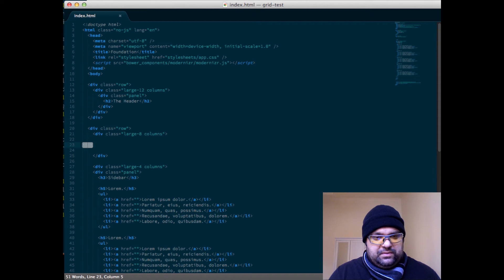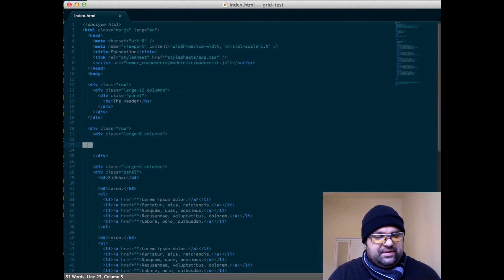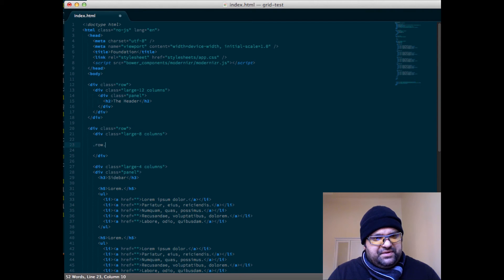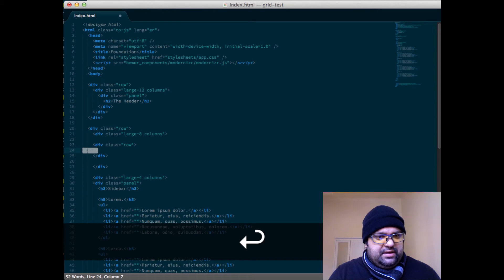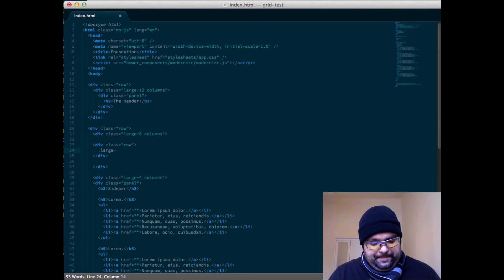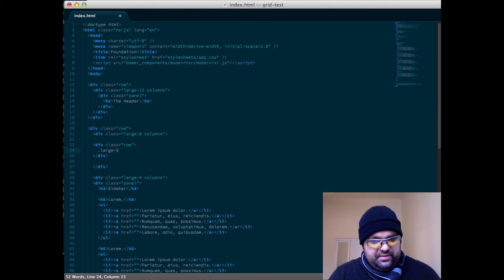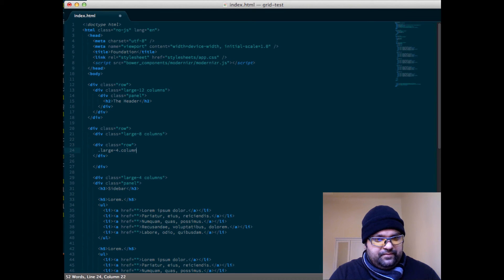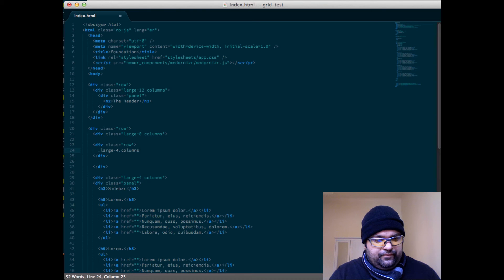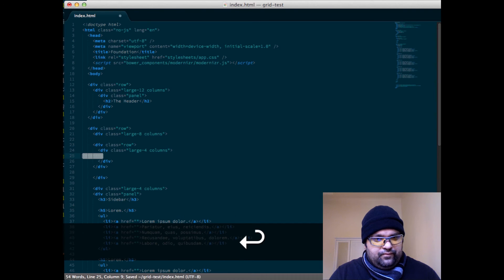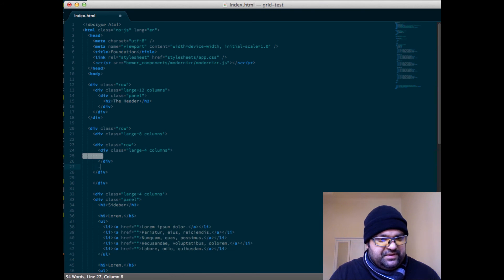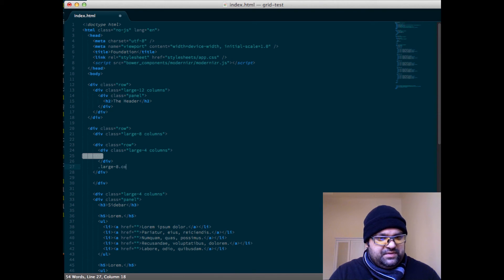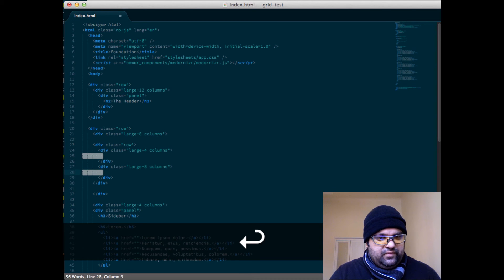Let's do maybe a list of images with headlines and this type of thing. So might do something like this: we're gonna create our row, and then maybe we'll do a large four columns. And then we're gonna do the same kind of two-thirds split the opposite direction, so large eight columns.